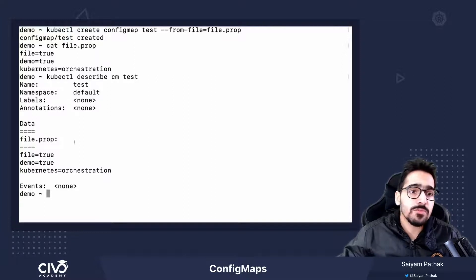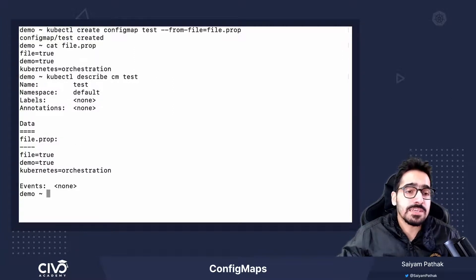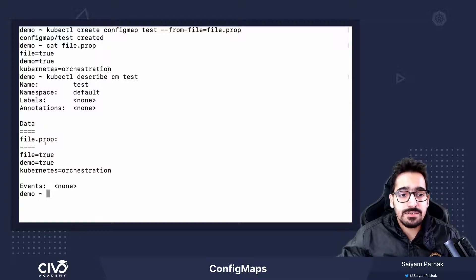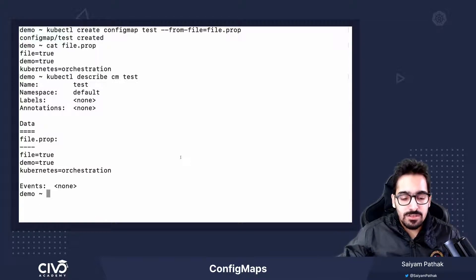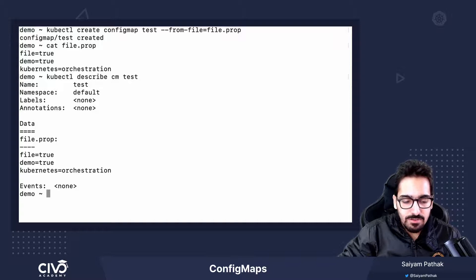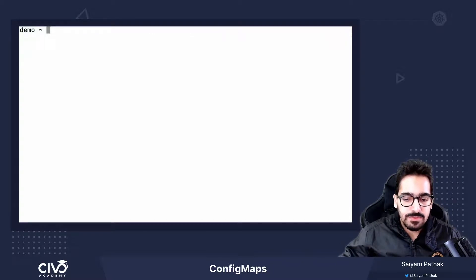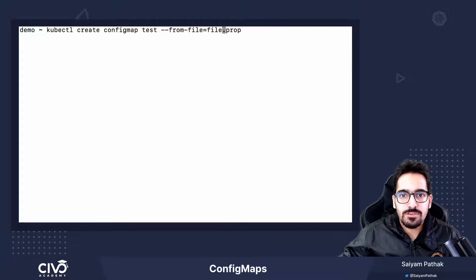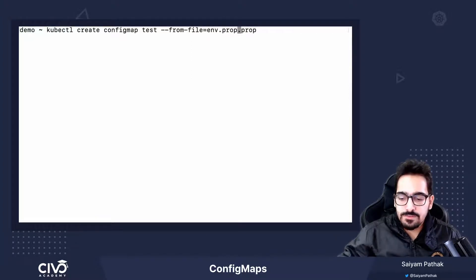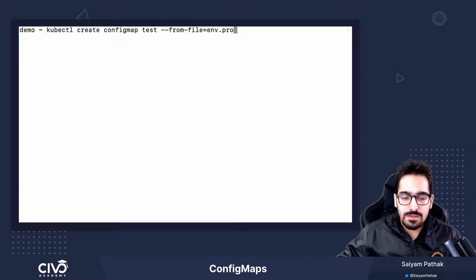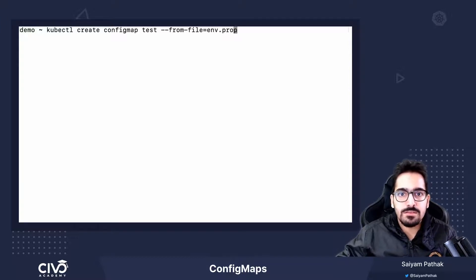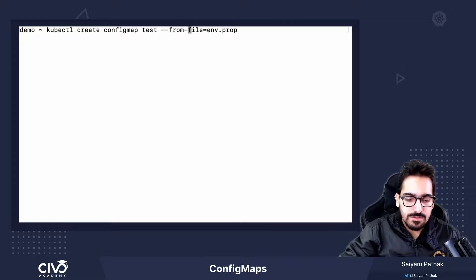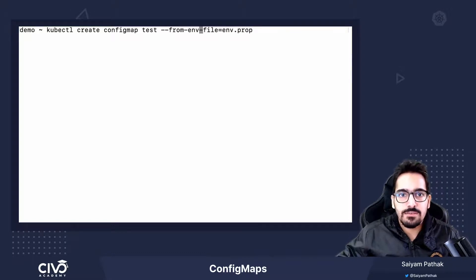Now, sometimes what you want is maybe you have multiple key values in a file and you want it as separate data. You can use something called env file. How to do that is instead of this, I have envprop and from envfile test2.